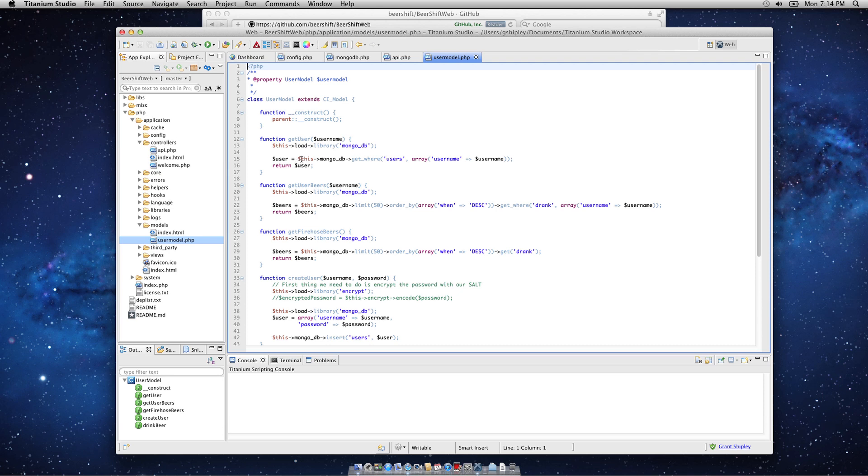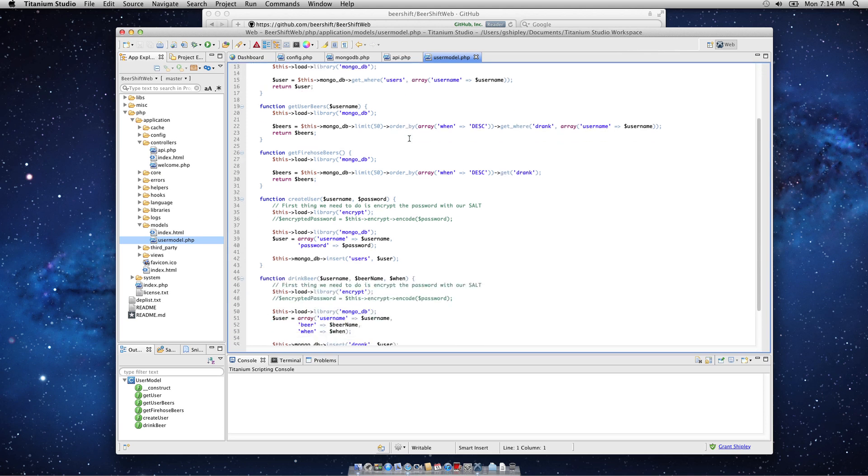I then do a this->MongoDB->get_where users, and I pass in the username that I'm looking for. I then return that directly to the user. Pretty straightforward. There's no SQL here. This is a NoSQL database. It's very active record-like.